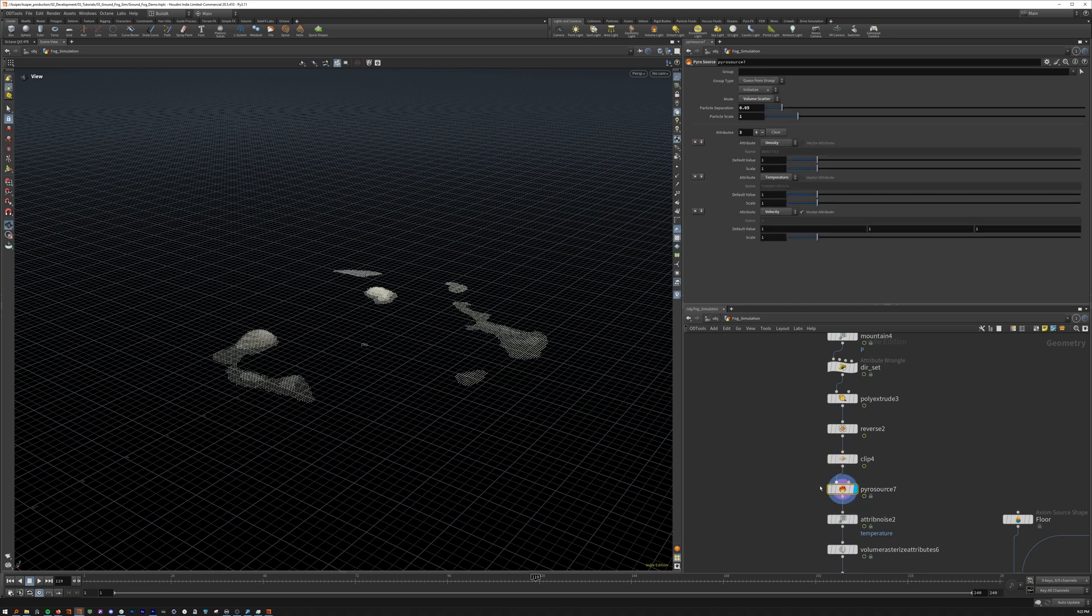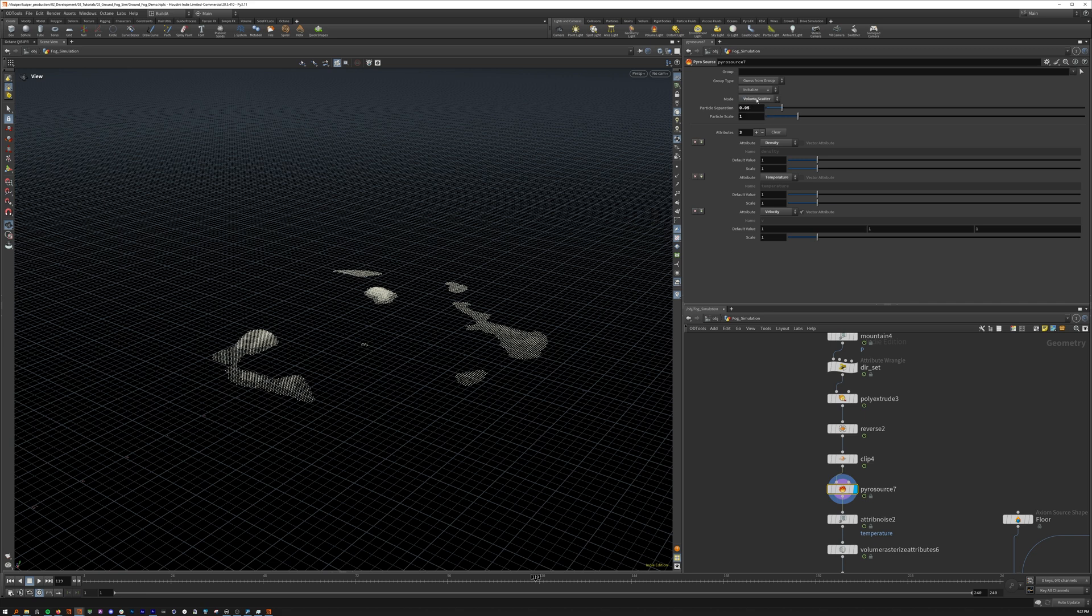We add a pyro source, adding density, temperature, and velocity. I don't think you need velocity for this, but why not? We also have mode to two-volume scatter, so it will fill the whole mesh instead of just the surface. Particle separation at whatever your voxel resolution is going to be. I keep particle scale at 1.